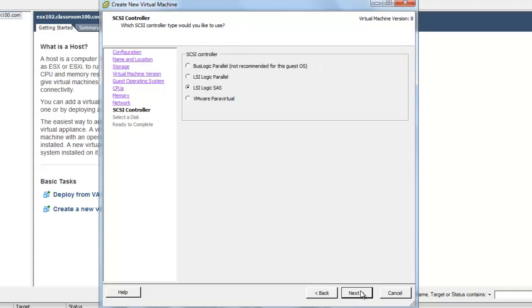LSI Logic SaaS. I think we're going to go ahead and choose VMware Para Virtual SCSI adapter because it's going to perform better for us.